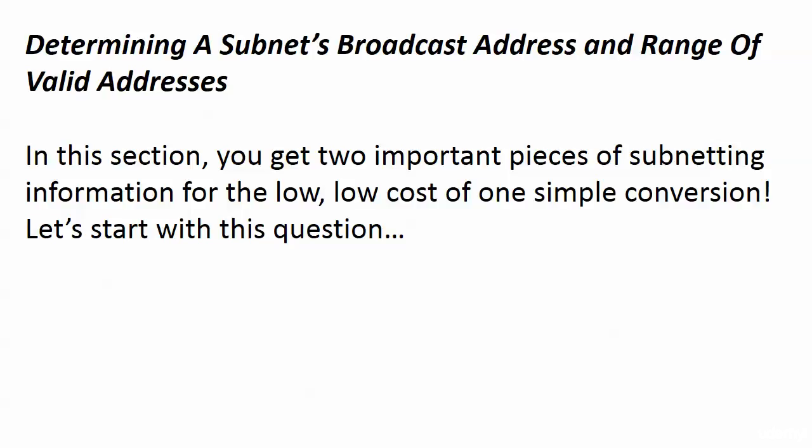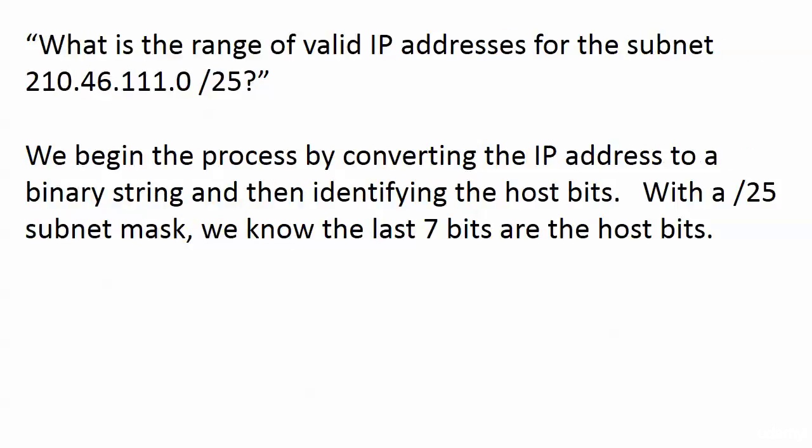This is really important when you start doling out addresses, and we're going to do it with the exact same calculation. We're actually getting three important pieces of subnetting info here. One of them has already been given to us. You'll see exactly what I'm talking about as we approach this question first.